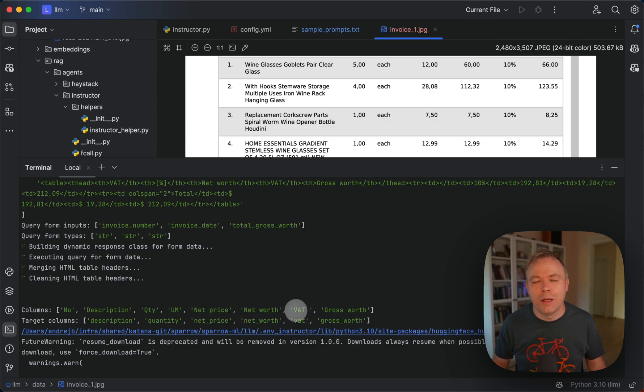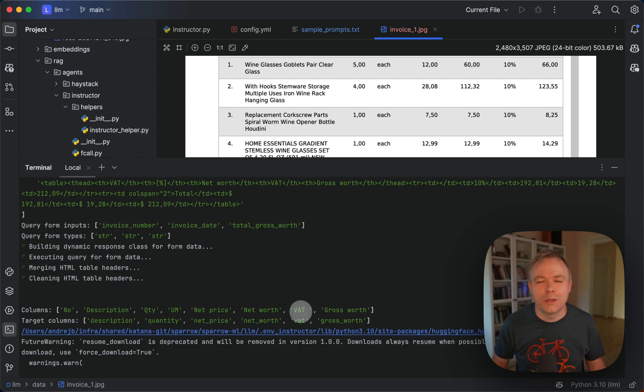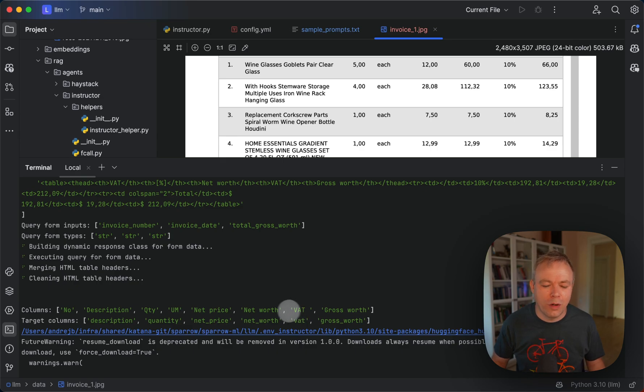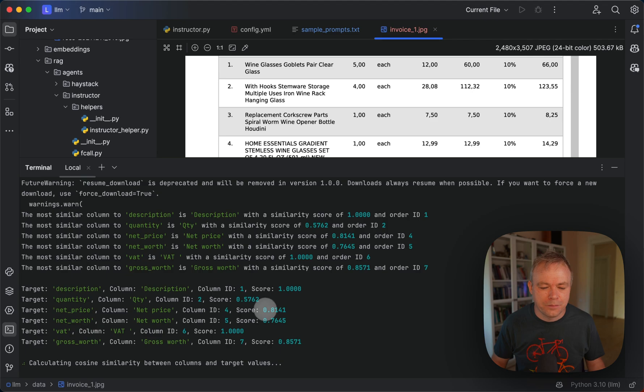And by the way in Sparrow Parse we're cleaning any non-character or numeric characters from the column names to make sure that this comparison which runs for the sentence transformers is more accurate with high accuracy. Okay, here we compare, here we identify indexes from where to fetch, from which column to fetch the data for description and for example for quantity.